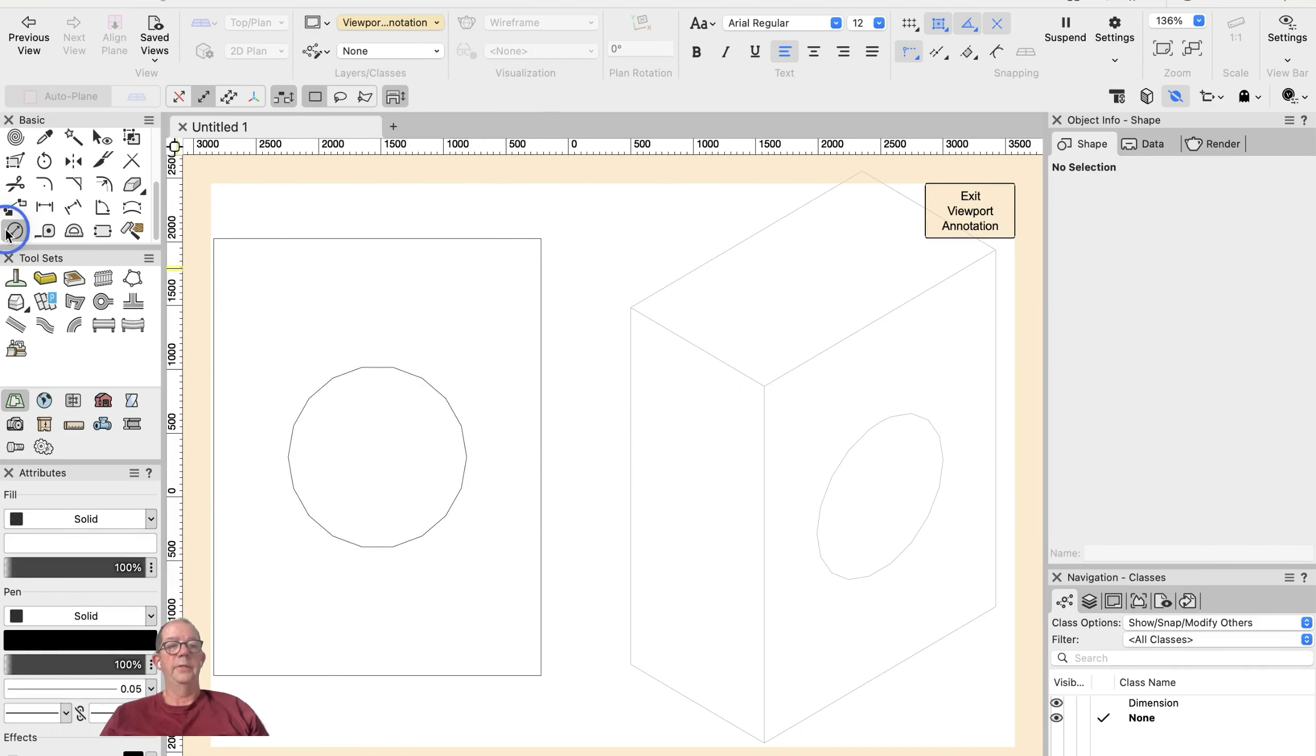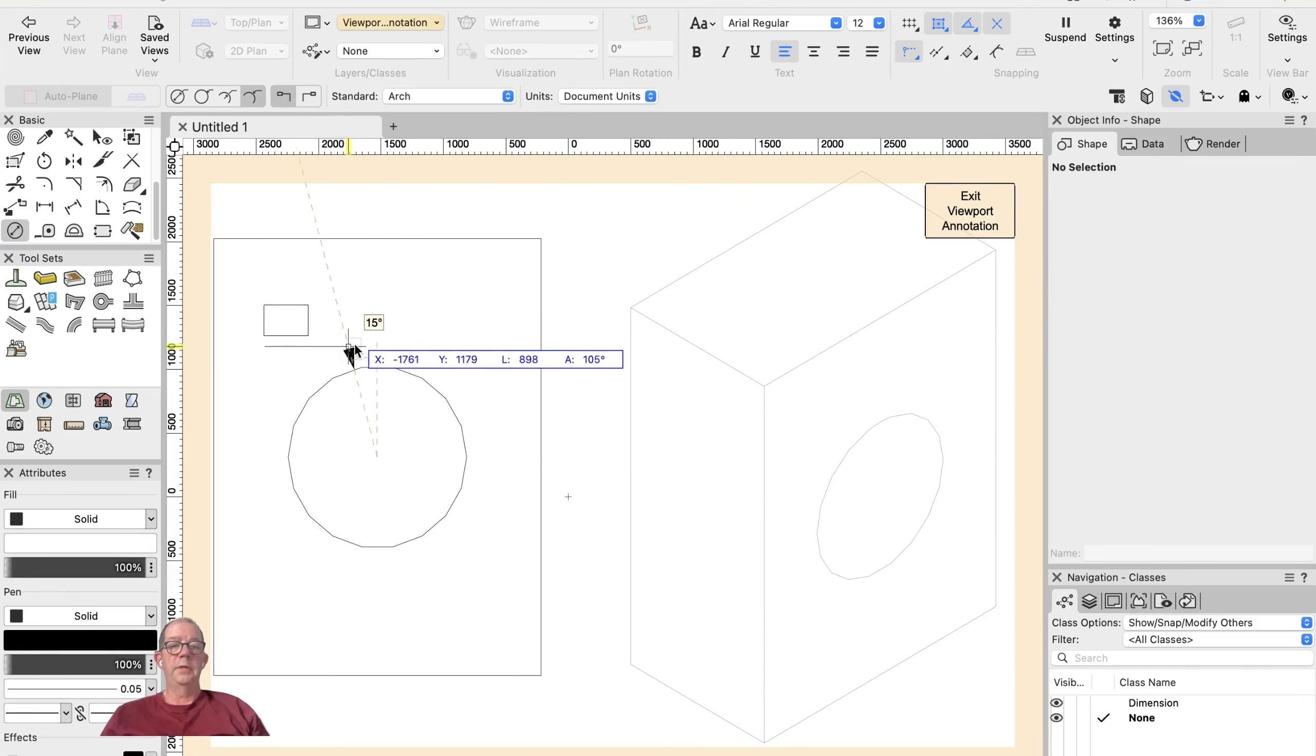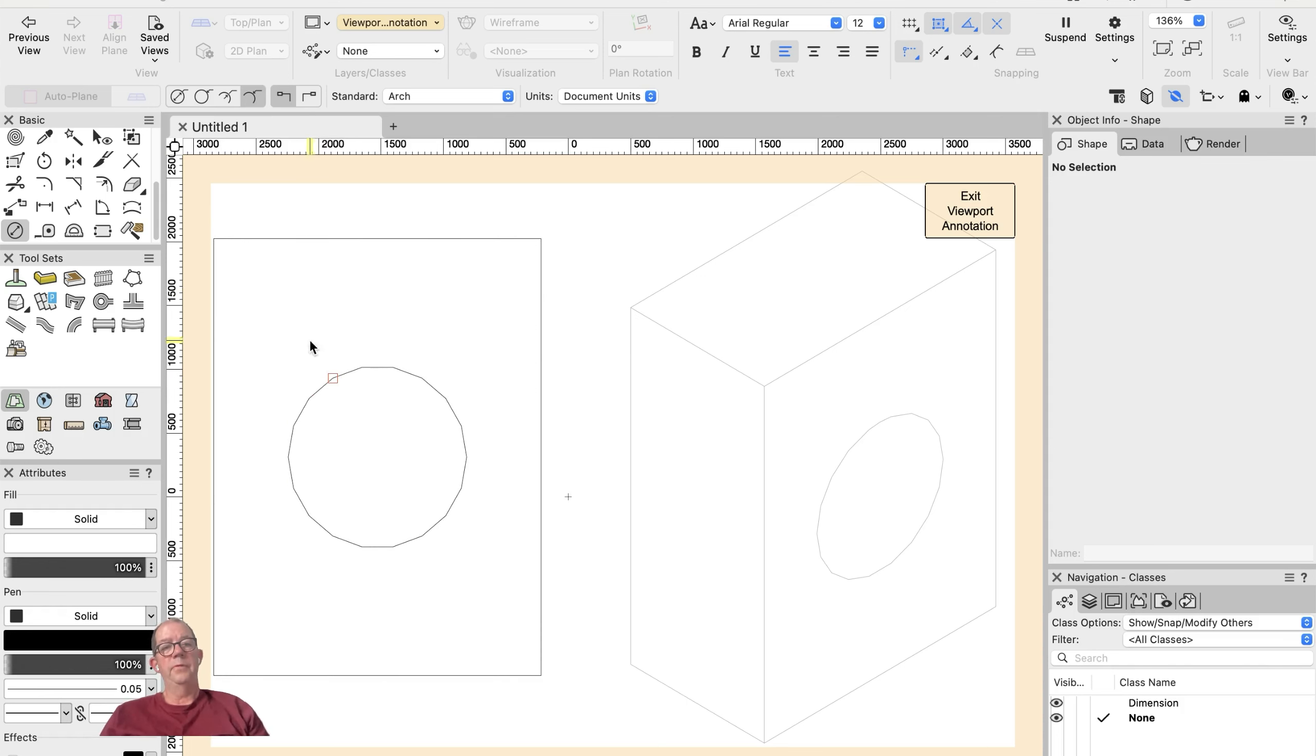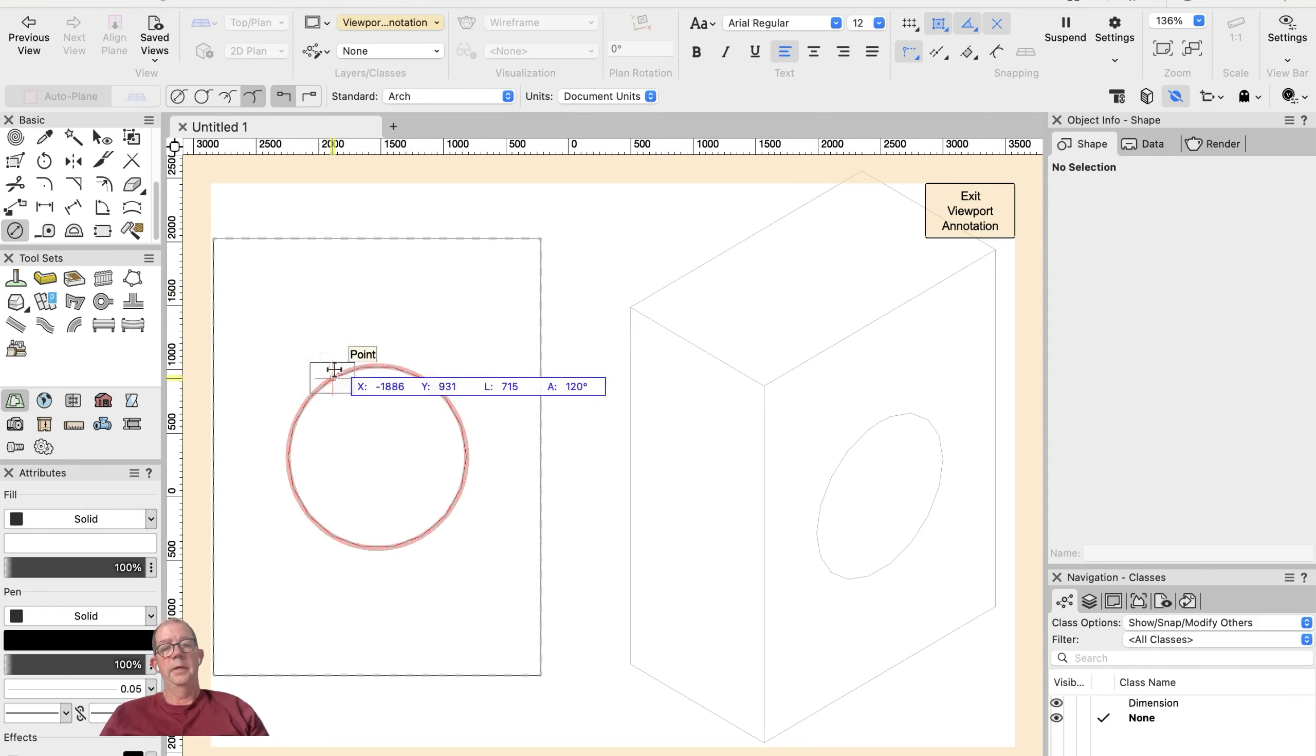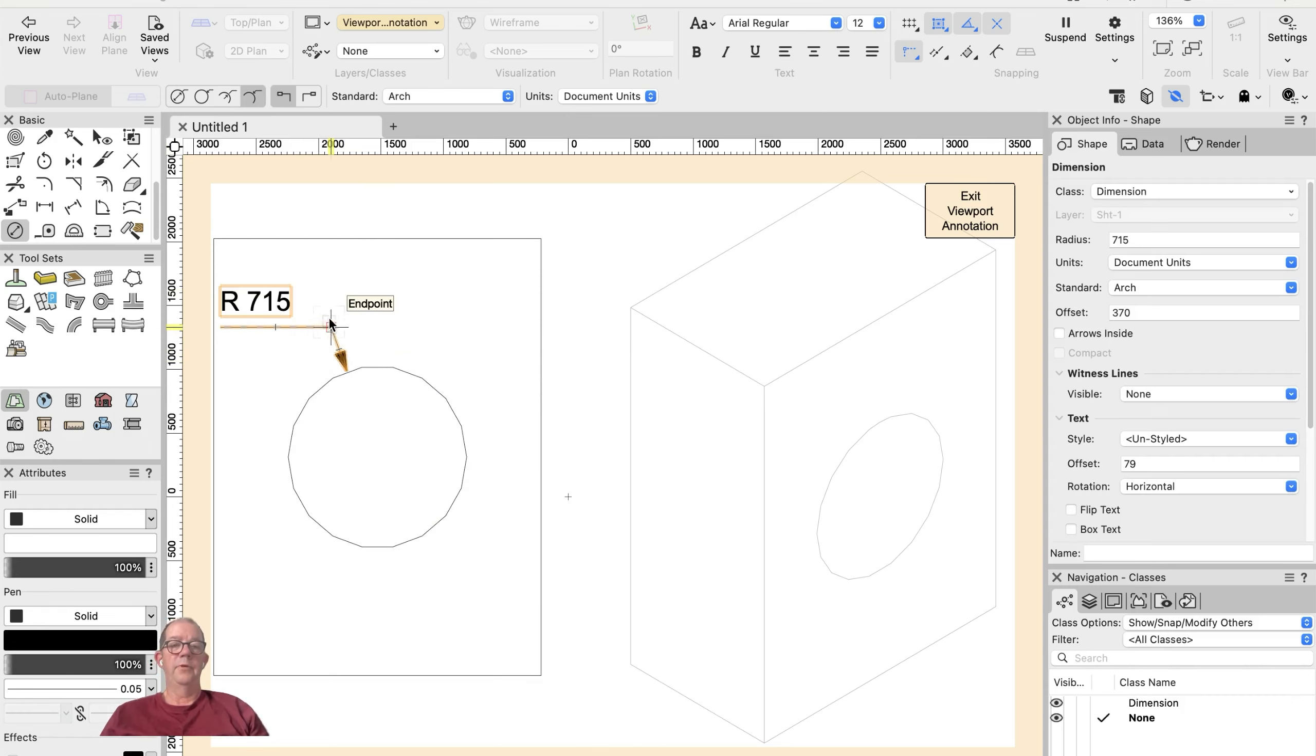into my annotations, and then I'll place a radial dimension. You'll notice that when I click on the edge of my circle, my radial dimension allows me to place a radial dimension or I can place a diametral dimension.